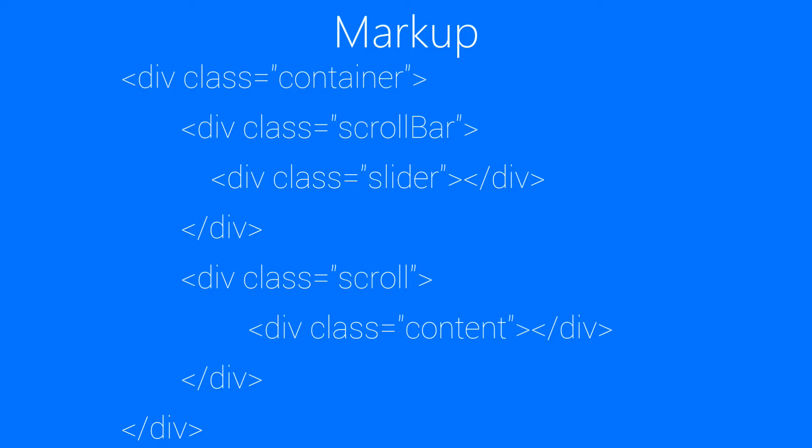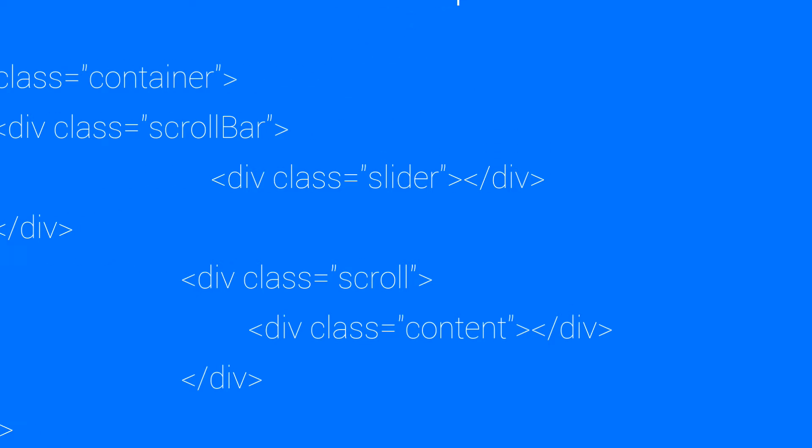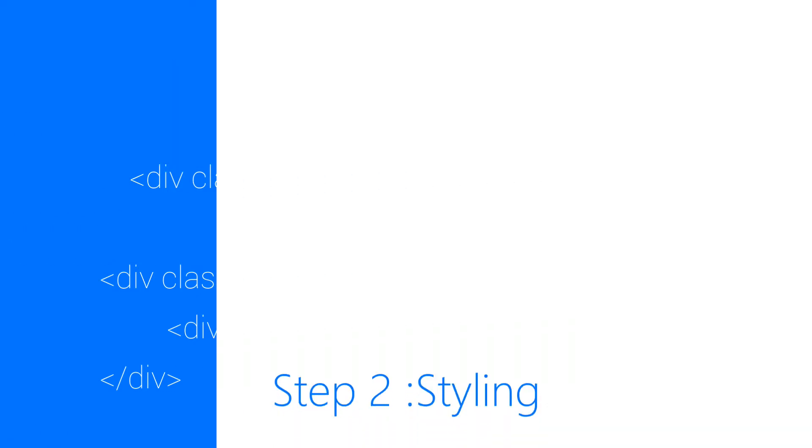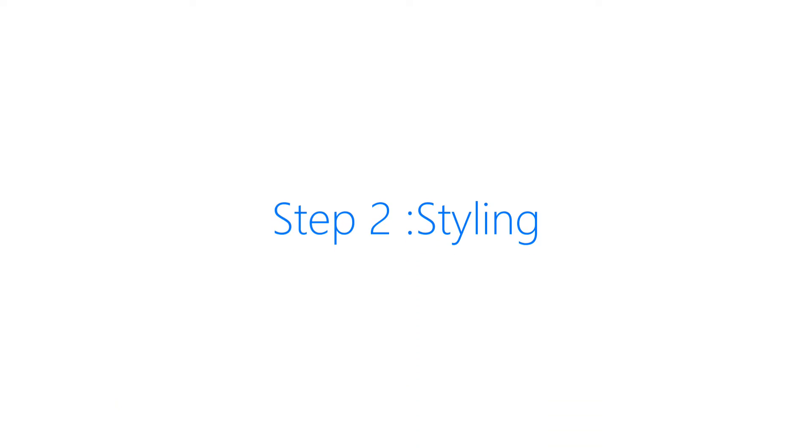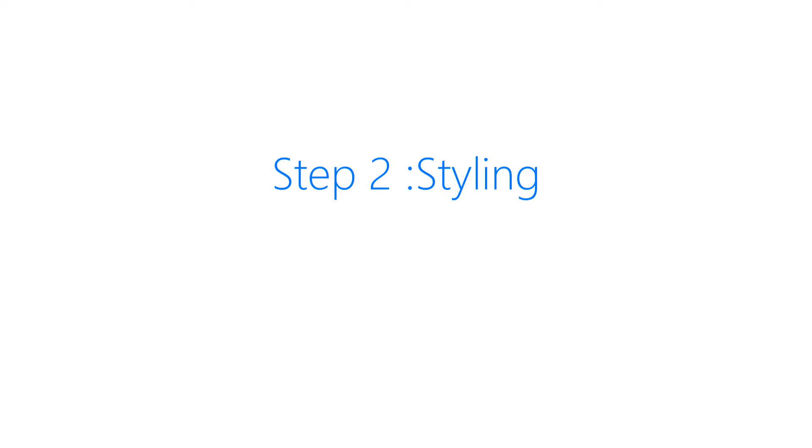Moving to step 2, where we will be styling up everything. And the first thing that we will be styling is the container element, the main element, just containing everything.